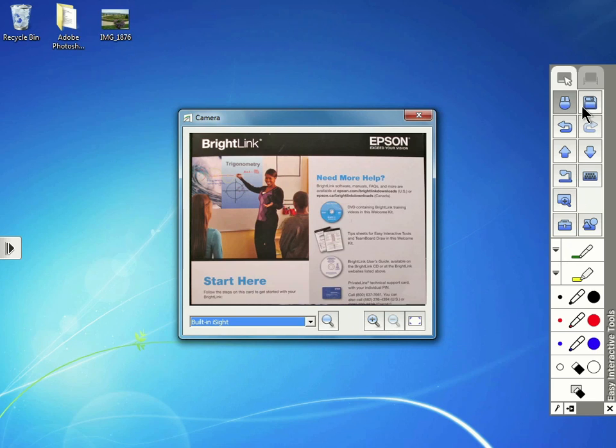When you are finished, you can tap the red X in the upper right corner of the window to close it.